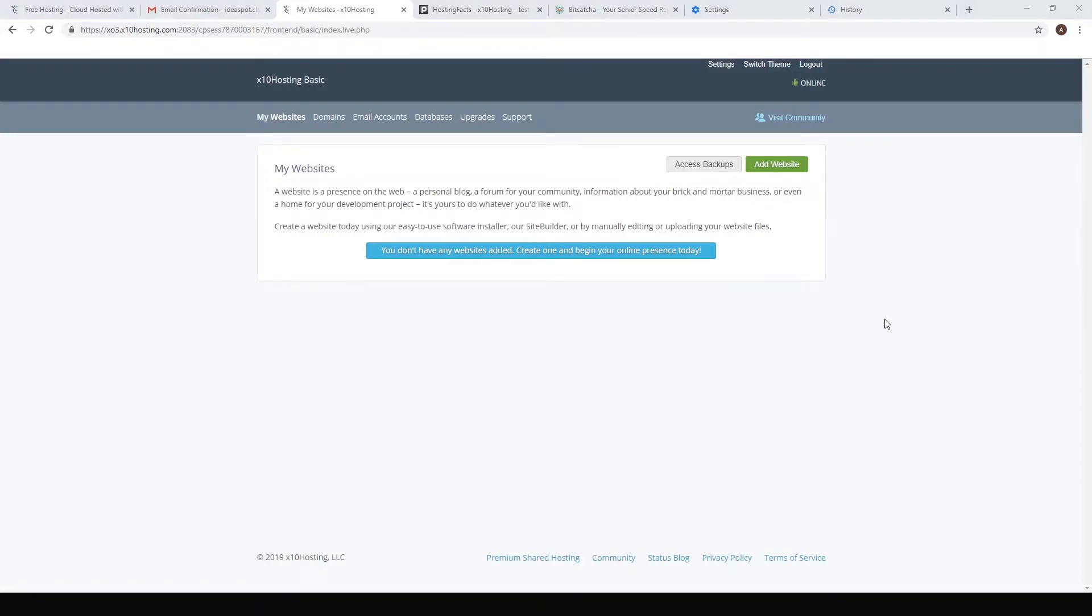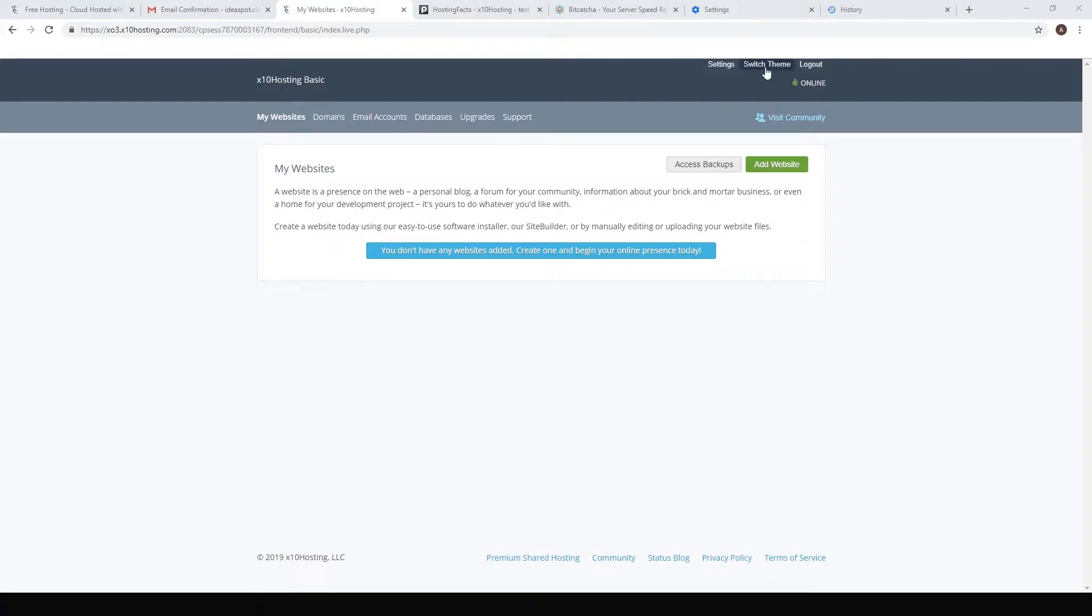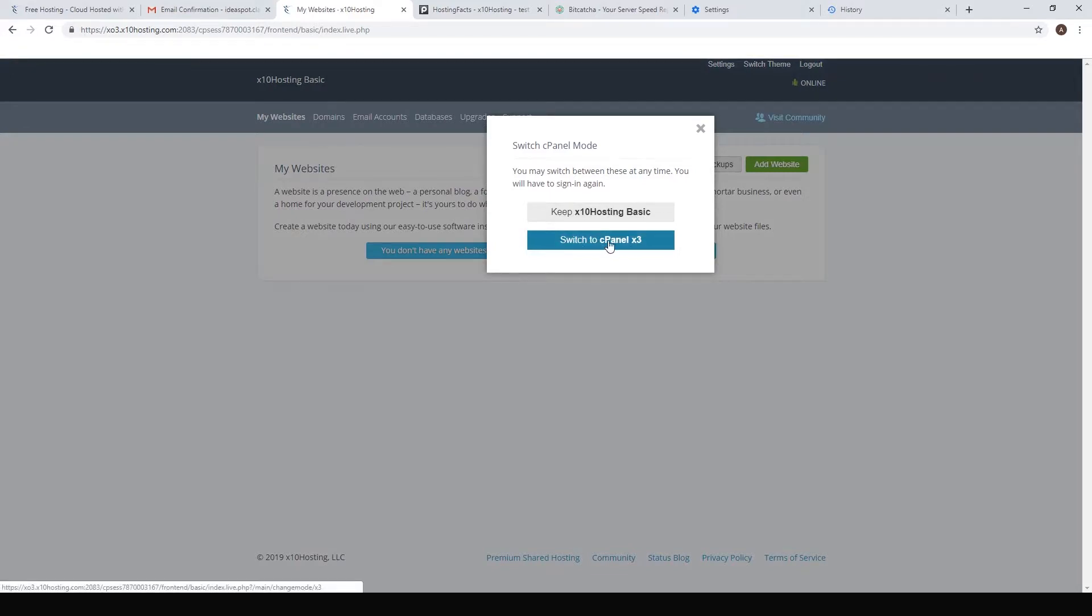By default we only have a basic control panel, so here we just click switch theme and switch to cpanel x3. That'll give us a lot more customization options and we're going to need this to install WordPress. Just hit switch to cpanel x3 and wait a minute.